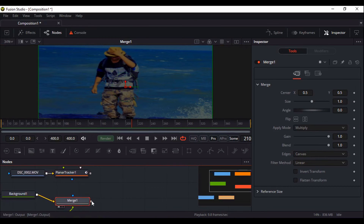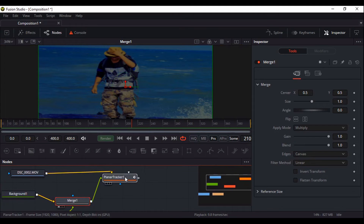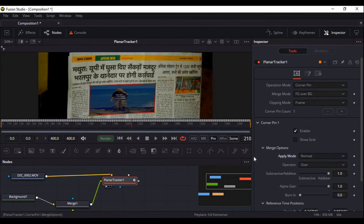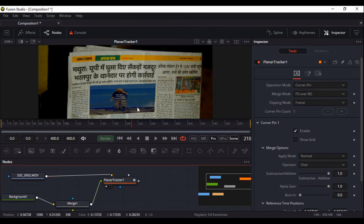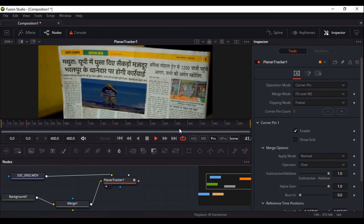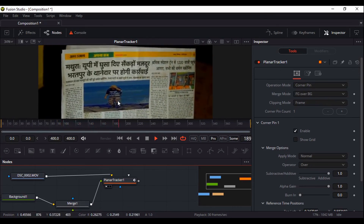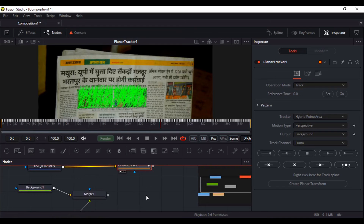Now when you add this merge to the corner pin of the planar tracker, set it to normal here — no need to use apply mode as multiply here. Now you can see the newspaper color and your photograph color are matching, and it is not transparent anymore. You can play your video and your photographs are tracking nicely.